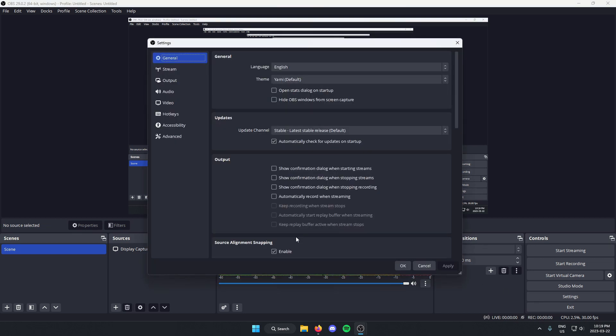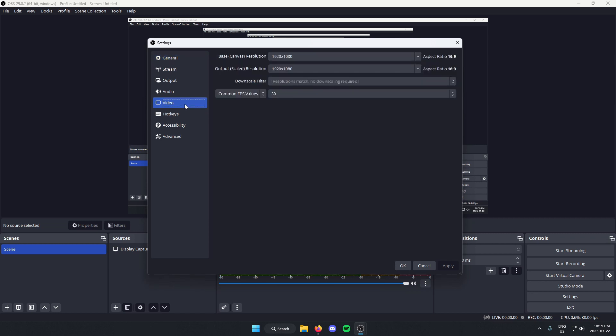On this new pop-up here, go to the left side and select video. And then on video you should see the FPS option.